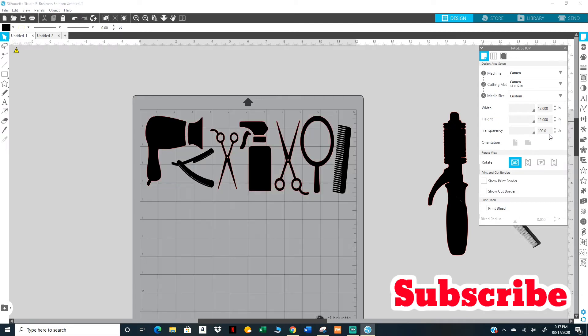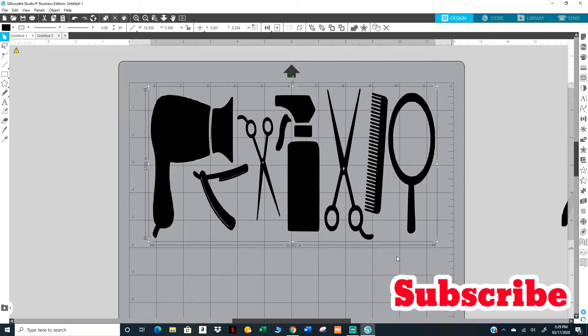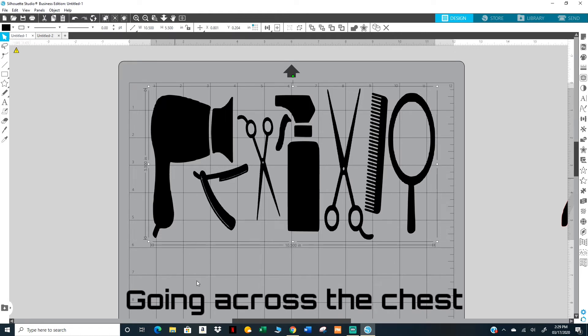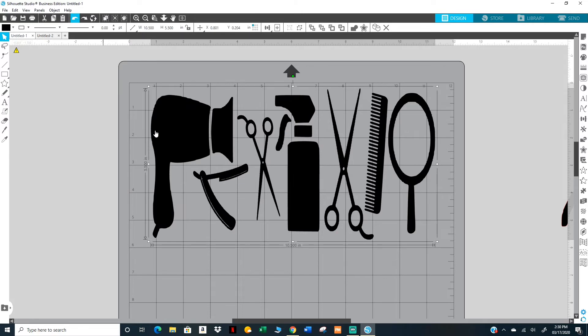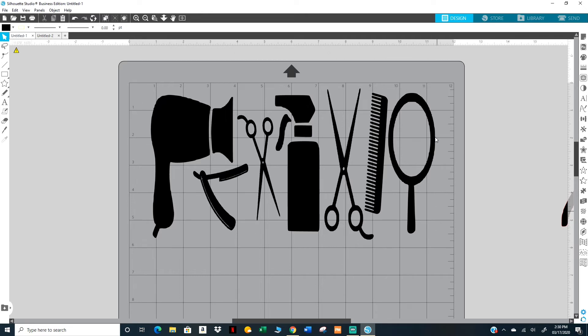So let's say I'm ready and I'm going to take off this transparency only because I want to be able to use these grid lines. Let's say I'm ready to send this to the cutter and the size that I want it to be is going to be ten and a half by five and a half, and I just made my adjustments up here.